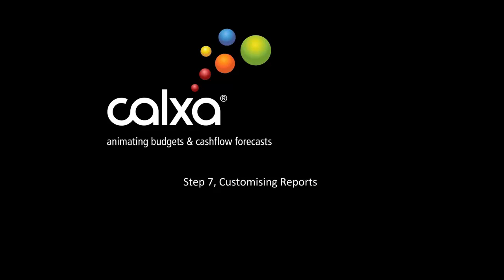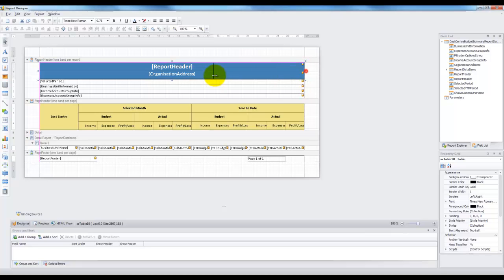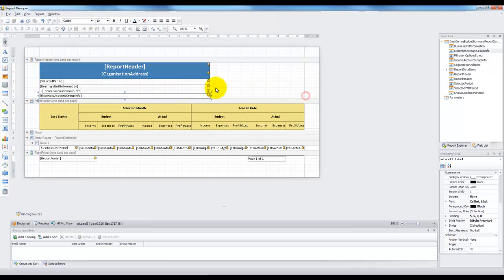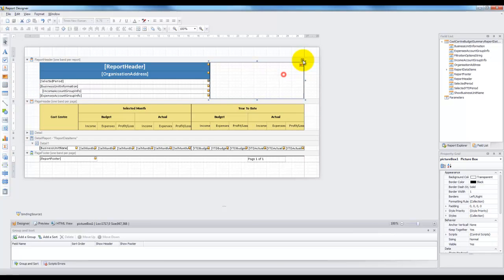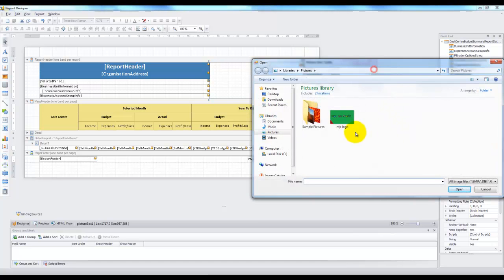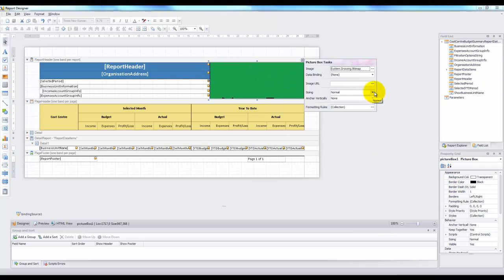Hello and welcome to step 7. This is the final video in the series to get you started with Kelksa. Customizing reports is a very broad topic with many options and personal touches available. In this video we're going to run through some of the popular changes that you might make using two tools: the report designer and account trees.